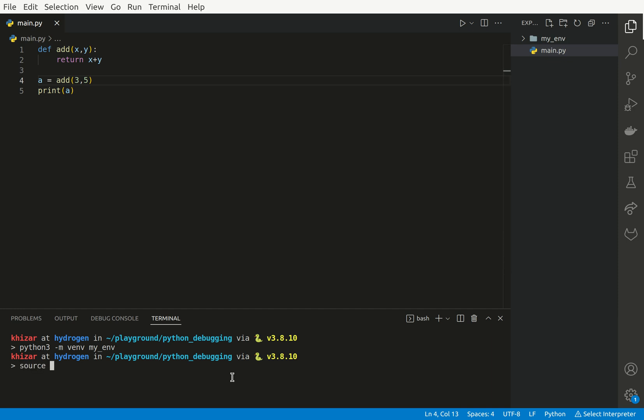Now I am going to activate this environment. So for that, I am going to source my_env/bin/activate. So now I am within my environment as you can see indicated by my prompt.